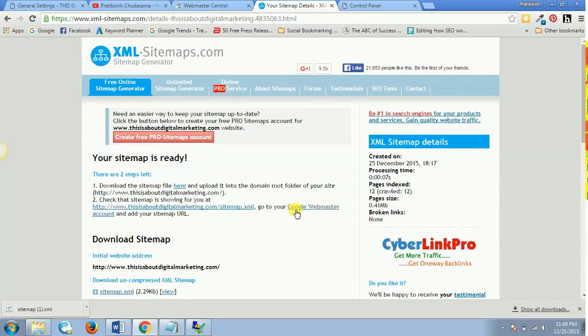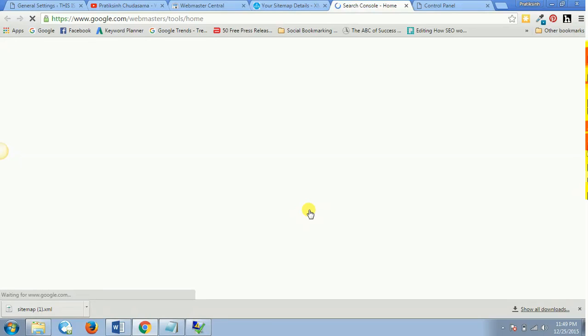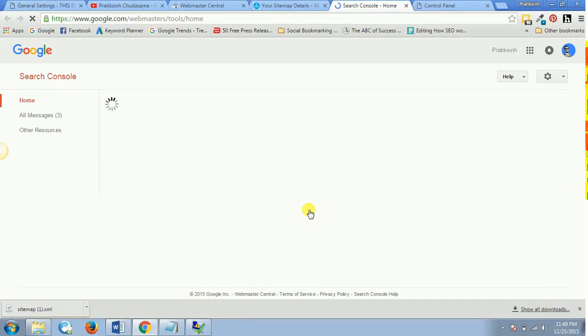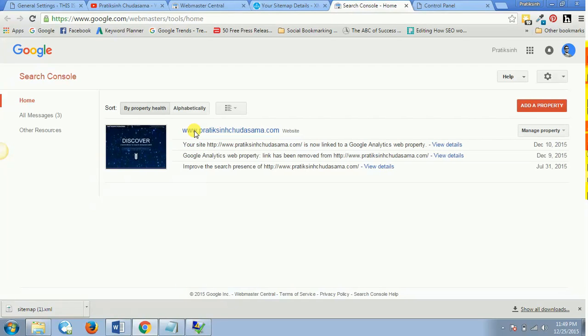So now I will go to the Google Webmaster account. And as soon as you click on that, it will open up the Webmasters home page. So this is where now we would be uploading our sitemap.